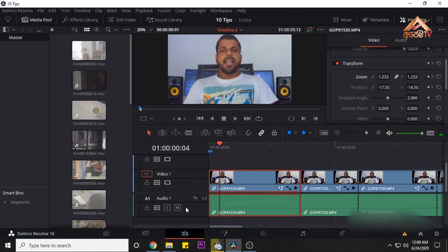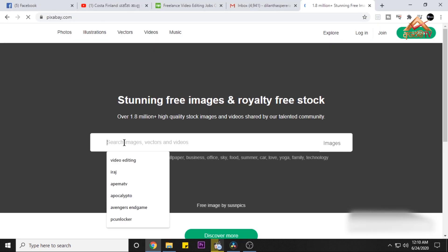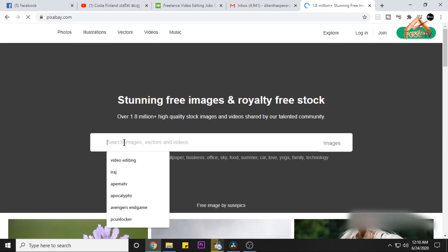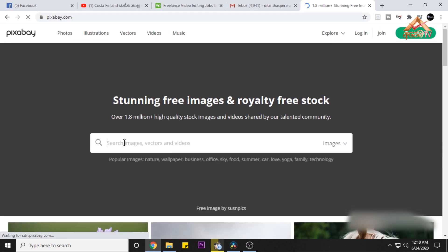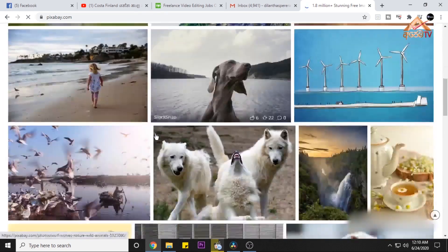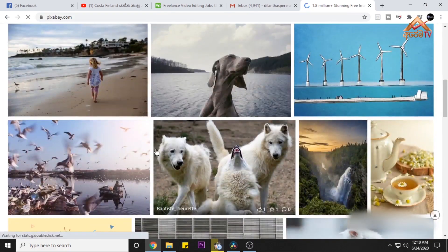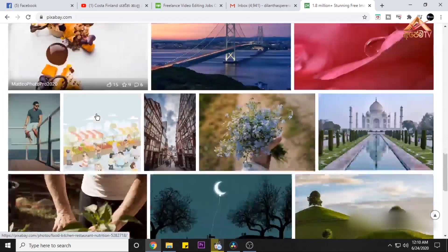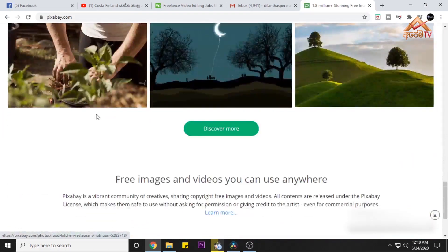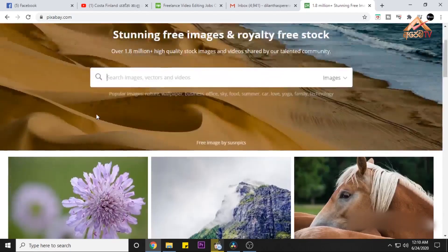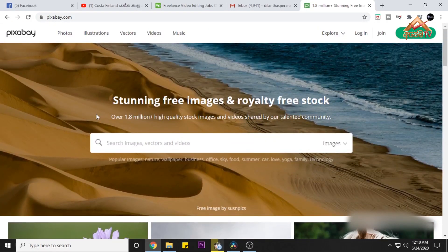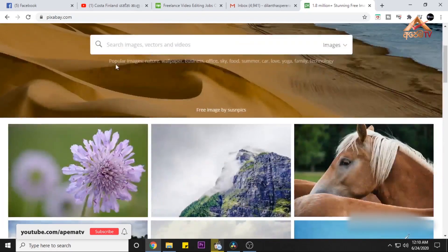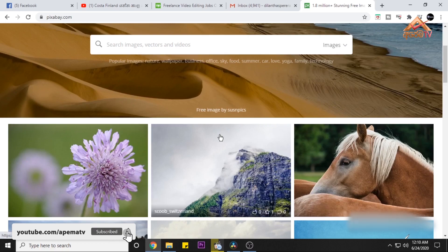If you want to make free footage, you can use Pixabay. You can download free photos and videos from our website and download them at Pixabay.com.